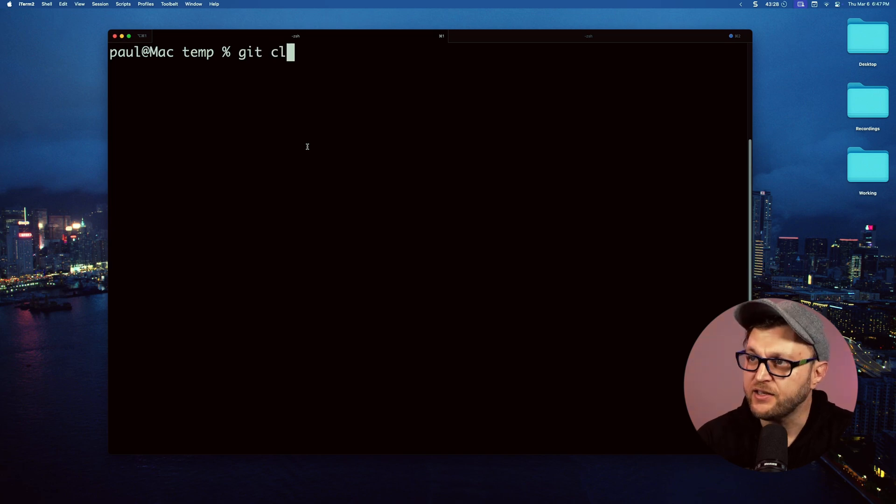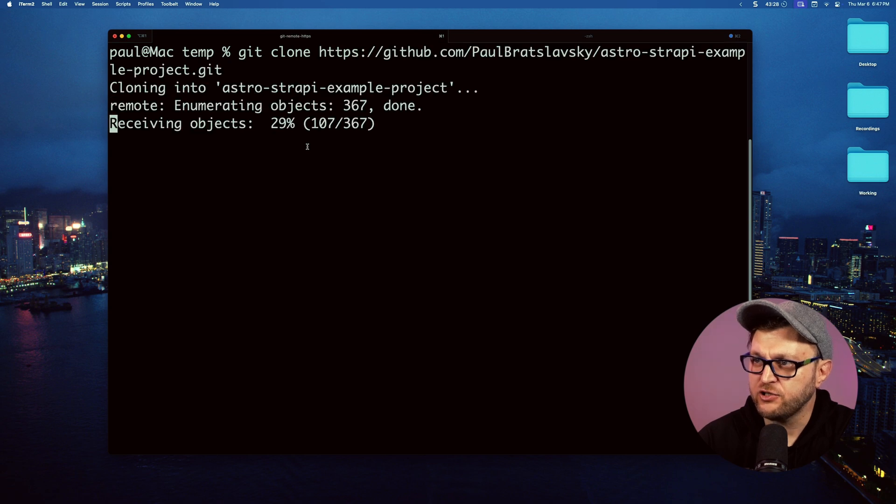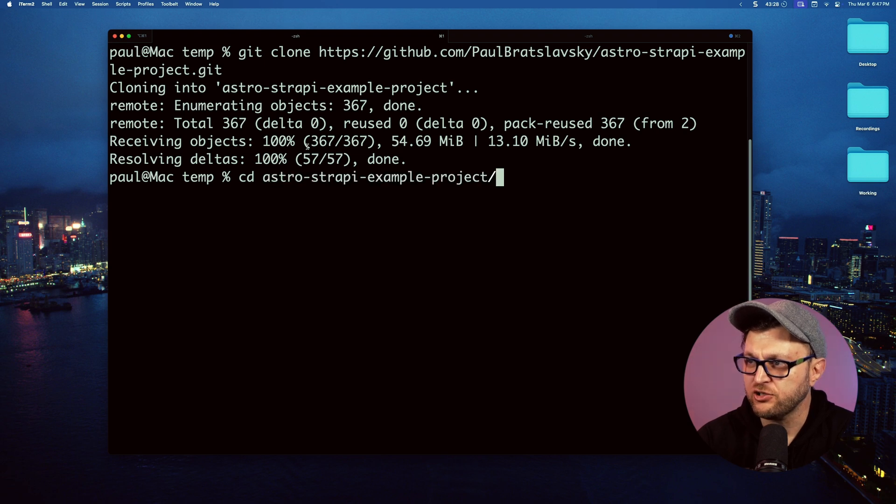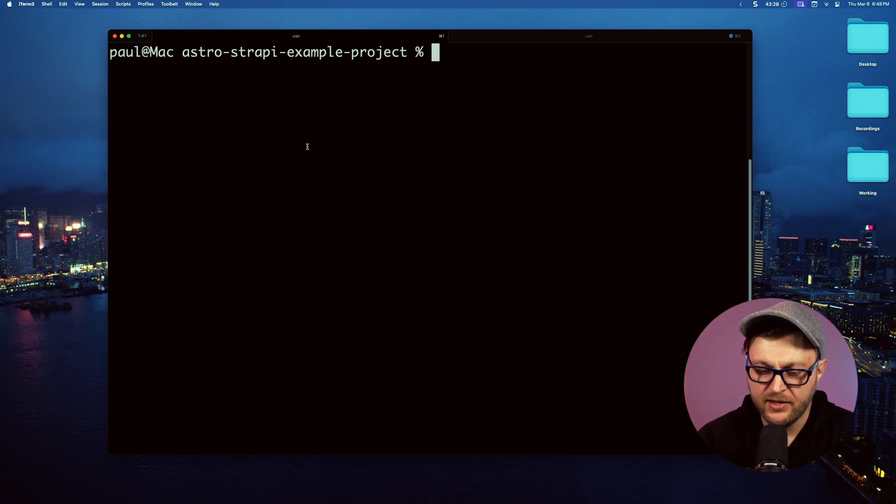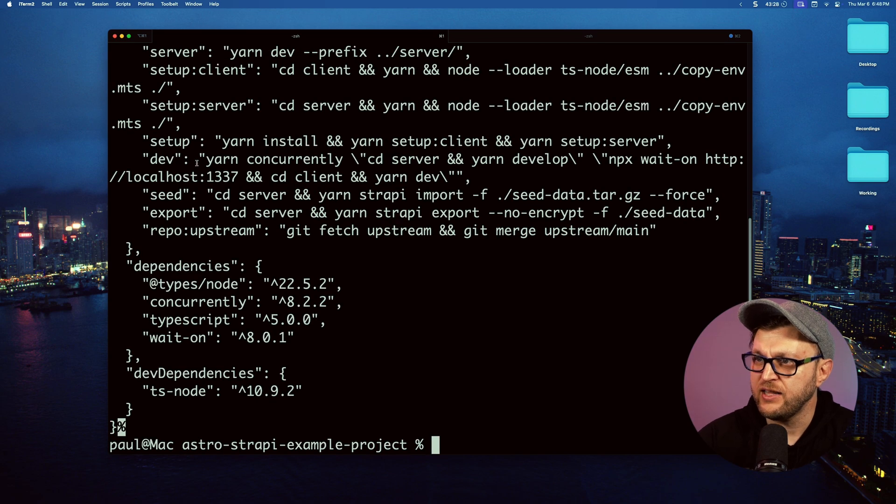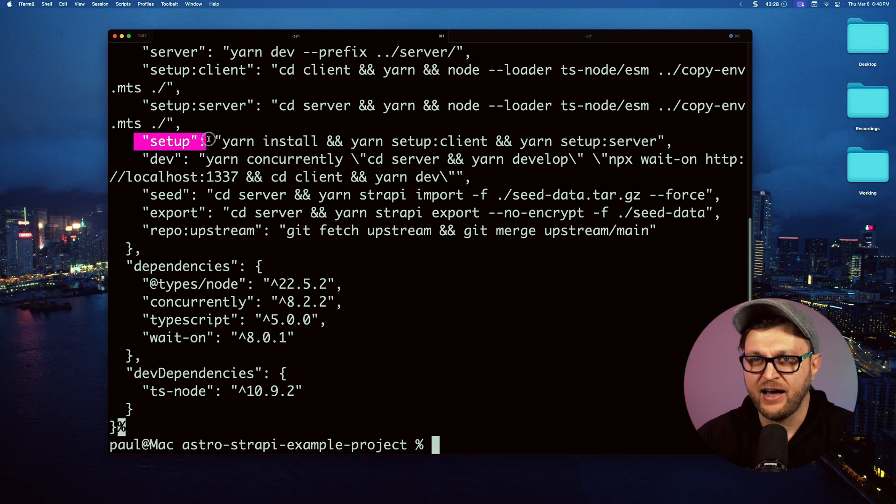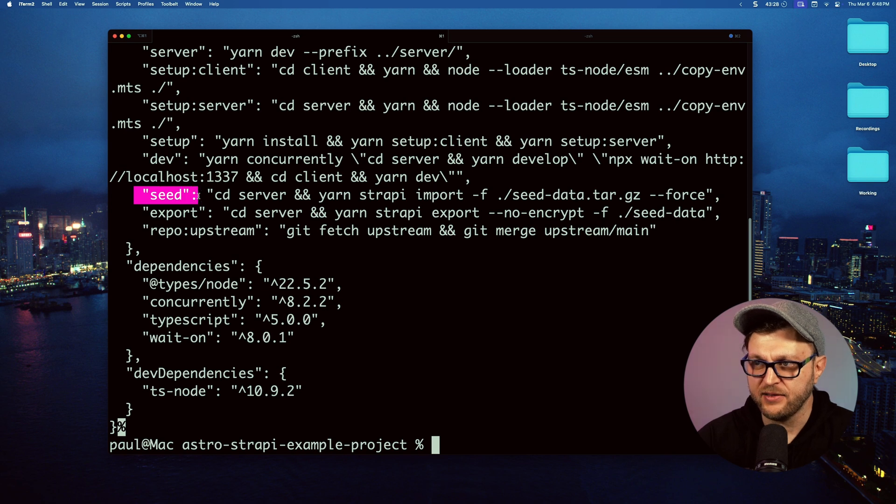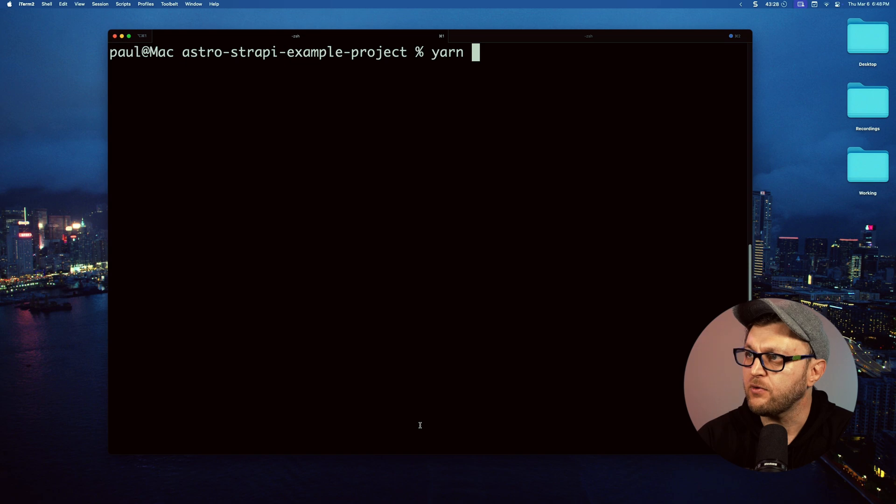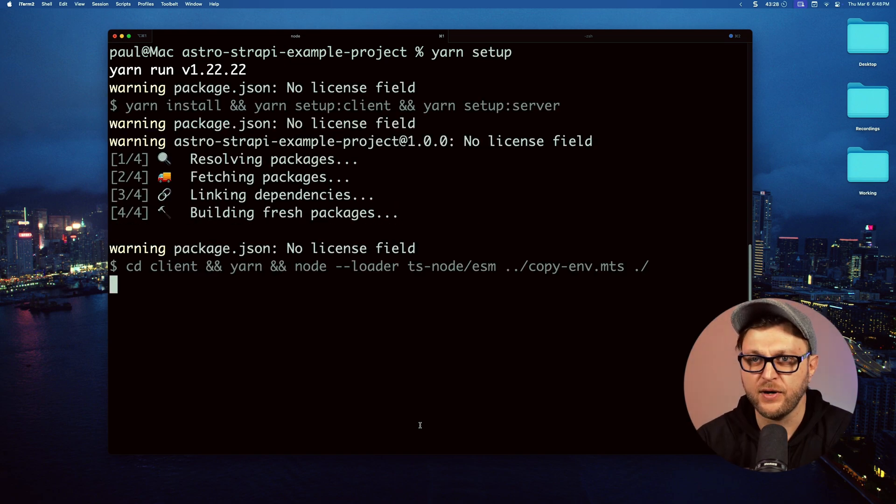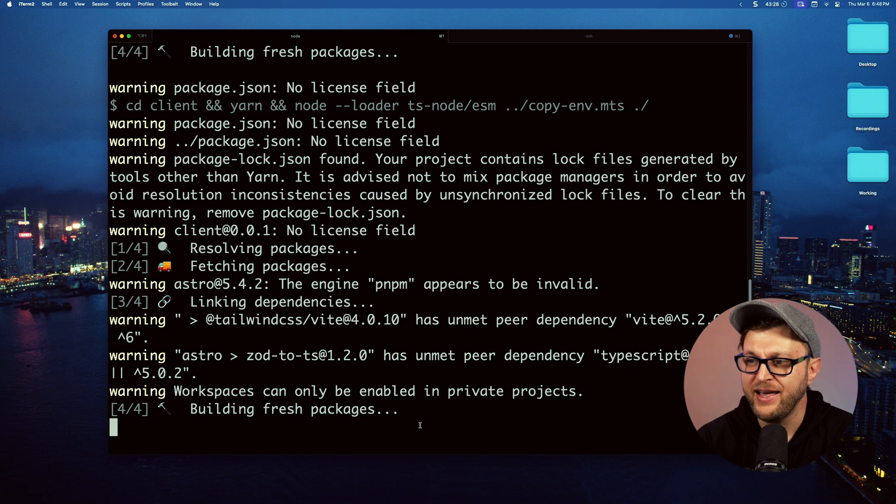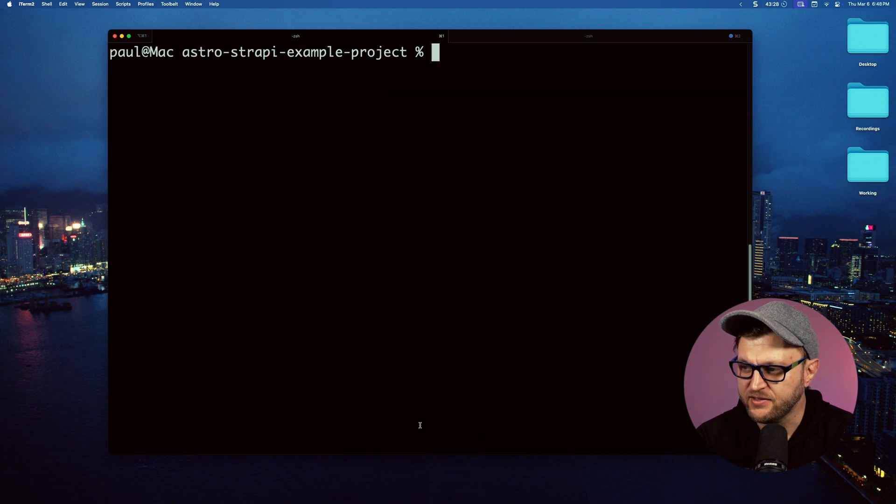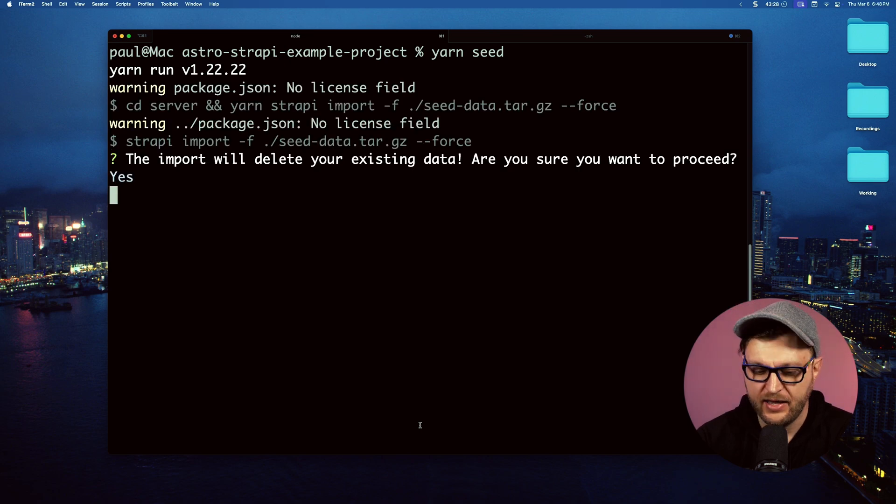To get started with this project, I'm going to do git clone and paste the URL to my project that we just copied. It's going to pull all of our project code. If you CD into the project, Astro Strapi Examples project, if you do cat package.json, notice we have a couple of scripts. We have setup to set up our dependencies both for our Astro app and our Strapi project. Then we have the seed command that's going to seed all of our dummy data. So in the root of my project, I'm going to run yarn setup.